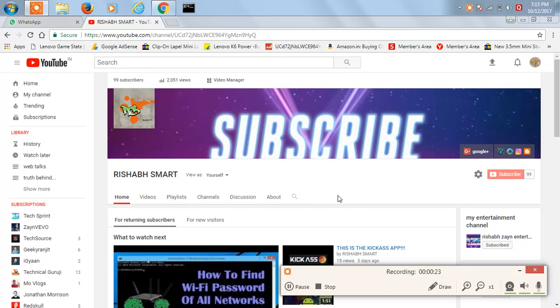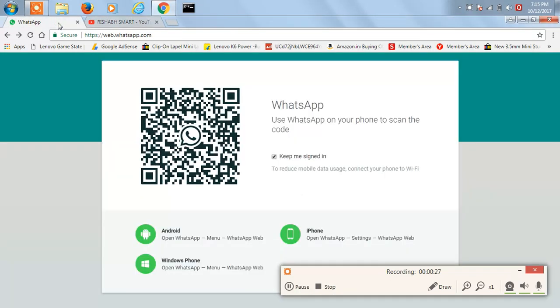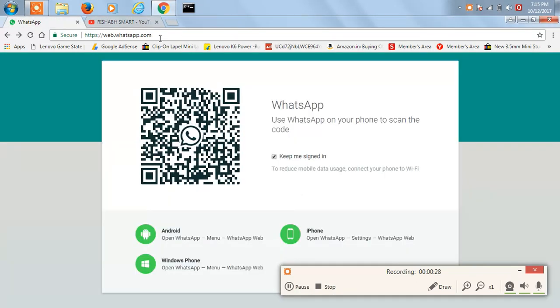So first of all, all you need to do is open this website known as web.whatsapp.com.